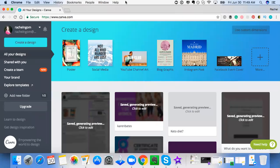Hey guys, Rachel Ngom here, Five Star Diamond Beachbody coach, and today I'm going to be talking to you about Canva and how to create awesome images.